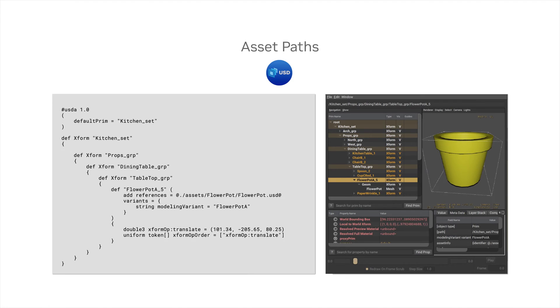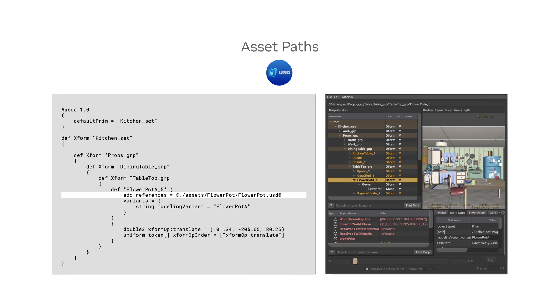To understand how asset resolvers play a crucial role in bringing external data into the scene, let's look at an example. Here, a flowerpot is being brought into a kitchen set scene. The asset path, which is delimited by the at sign, points to flowerpot.usd and is prefixed by dot slash to indicate that it can be resolved relative to the location of the referencing layer.